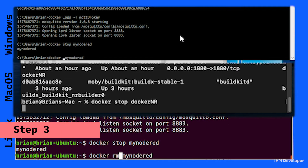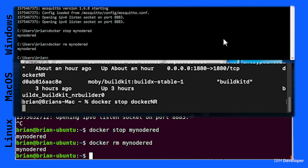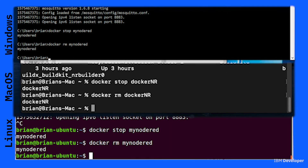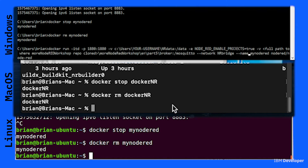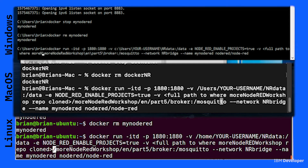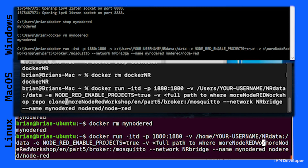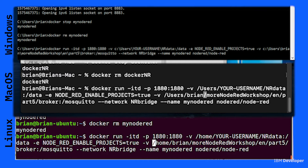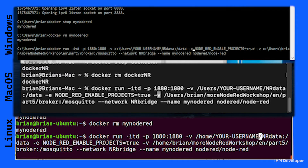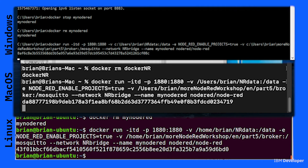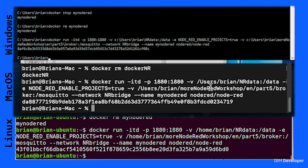In step three, we're going to connect to the running MQTT broker. Stop Node-RED and remove the container, because now we want to run it again. This time we need to pass in that same Git repo, because Node-RED needs to access the public certificate for the MQTT broker. We also need to make sure that the Node-RED container is running on the same network so it can access the MQTT container. Start Node-RED with the additional command line options.